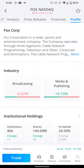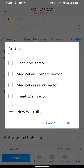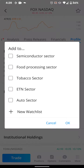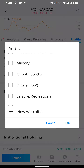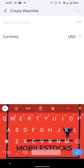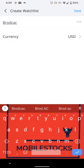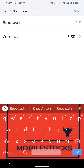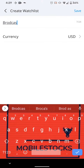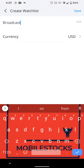So Fox — you want to put this under... do I have a media one already? Do I have a broadcast or media watchlist? I don't. Okay, so that's perfect. Let's add a new watchlist. I'll call it Broadcast Sector.